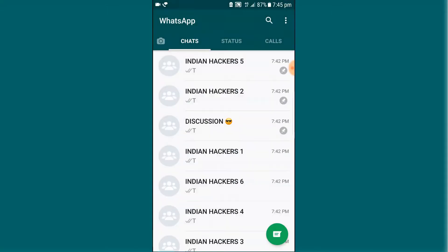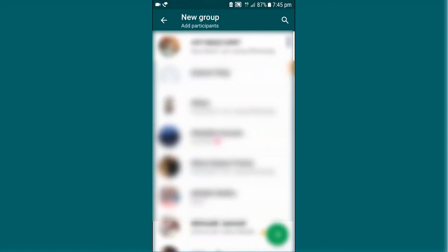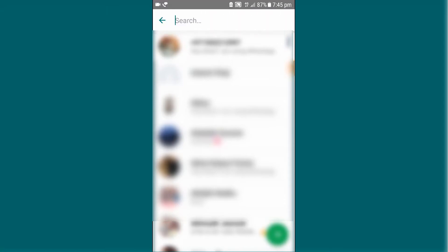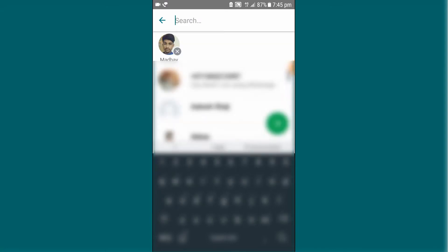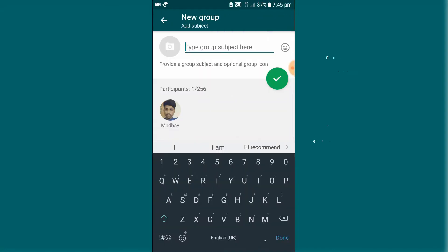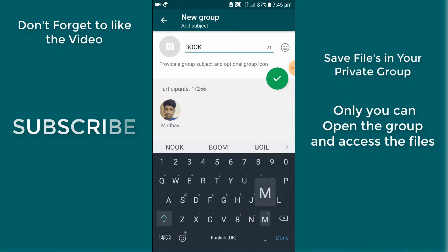First, open WhatsApp and create a new group. Add one of your friends — right now I am adding myself. And name that group 'bookmark' or whatever you like.